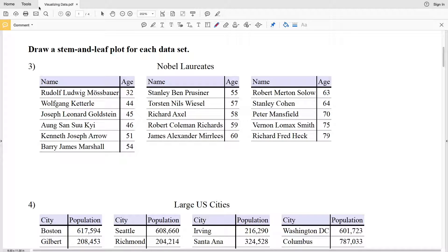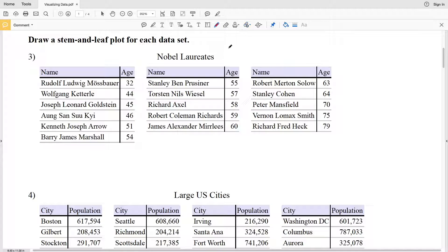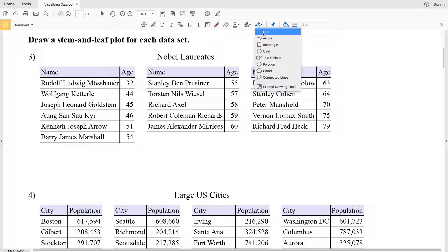In this video we're continuing on with the visualizing data worksheet on the KUTA software website under the Infinite Algebra One section, picking up where we left off. We're going to complete numbers three and four, which state to draw a stem and leaf plot for each data set.